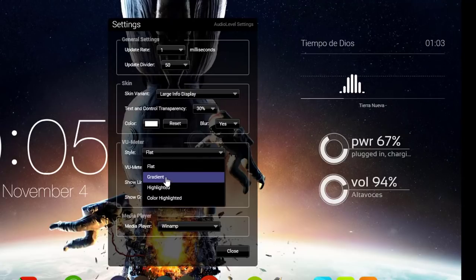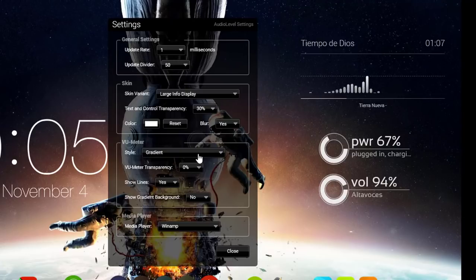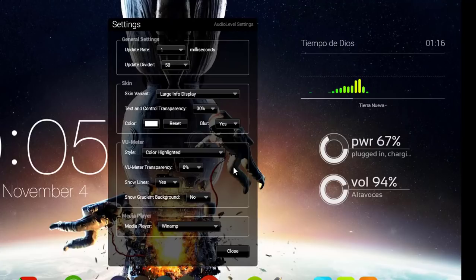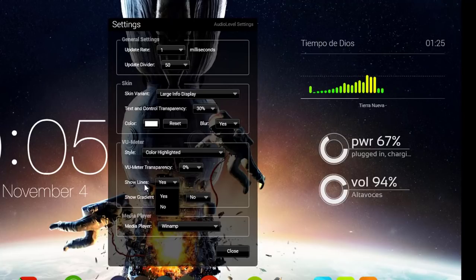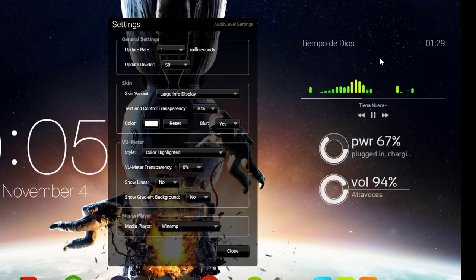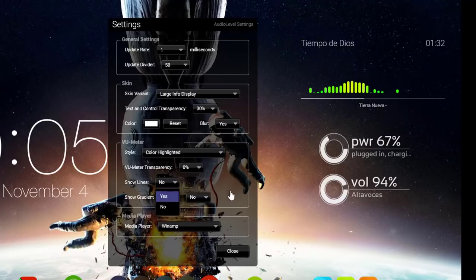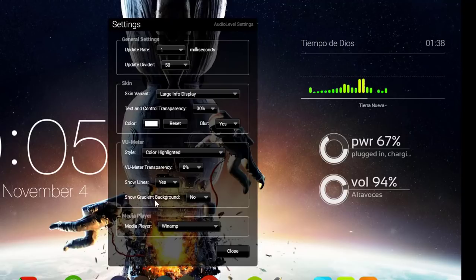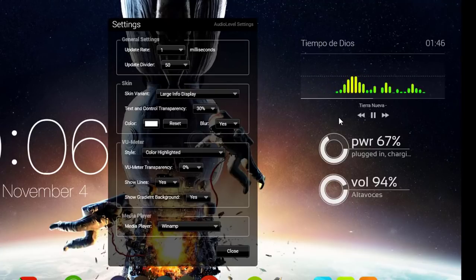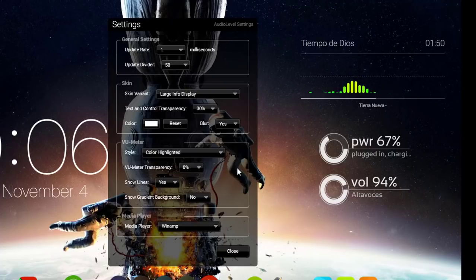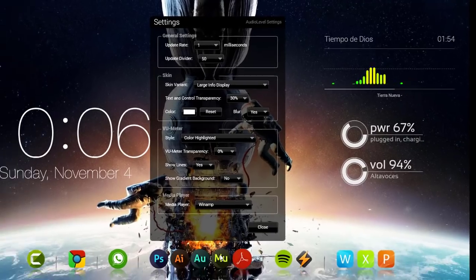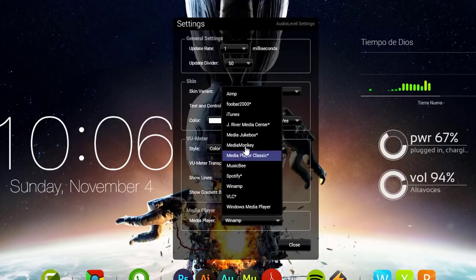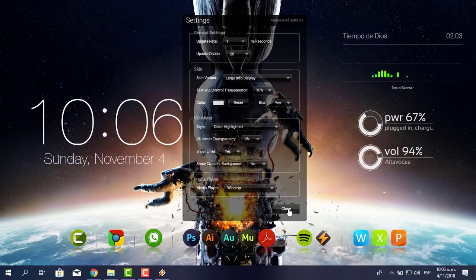Mira el color con gradient, muy interesante, muy bonito, muy espectacular. En Show Lines puedes mostrar u ocultar las líneas. Yo lo voy a dejar con líneas. En Background te genera un pequeño cuadrito para darle un poquito más de vista. Le digo que sí. Se formó un pequeño cuadrito. En reproductor puedes seleccionar Winamp, Media Player, VLC, Spotify y todo lo demás. Le pongo OK y ahí estaría mi skin.